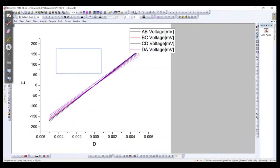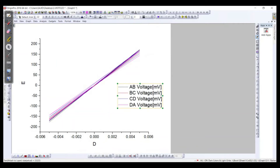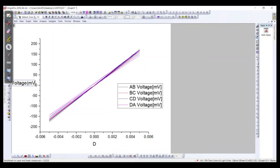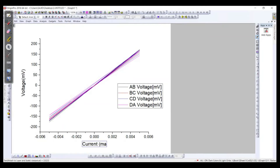These are for the different contacts — we can say AB, BC, CD, and DA. On one axis we have the voltage in millivolts and along the x-axis we have the current in milliamperes. In this way we can plot the semiconductor IV curve of this sample.